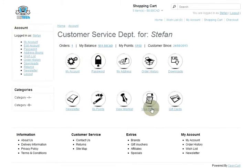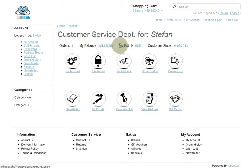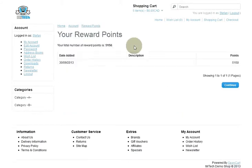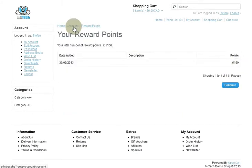My Points: I have 5,150 points, and if I click on it, there you go — it shows you your points, and there's also the link right there for My Points.